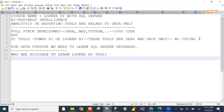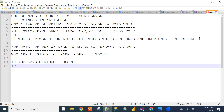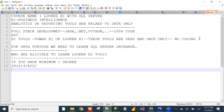If you have a minimum of one degree — 10+2+3, B.Tech, M.Tech, MCA, B.Sc, or any degree — you are eligible to learn Looker BI. Even if you have zero knowledge of software technologies, you are welcome, because in this course we will discuss everything from scratch and basics.